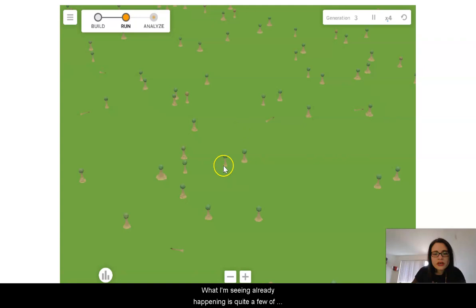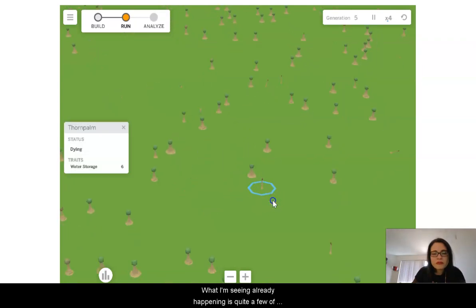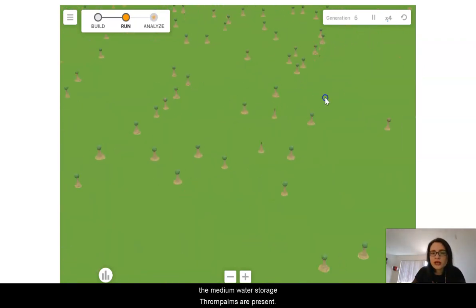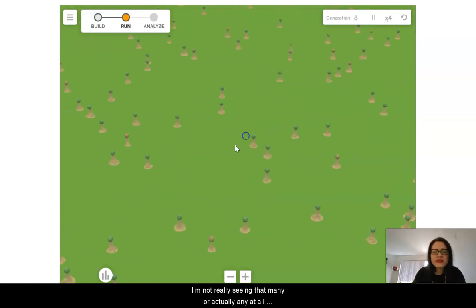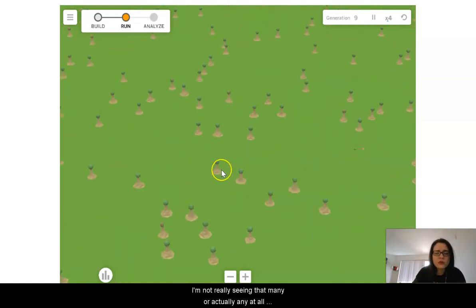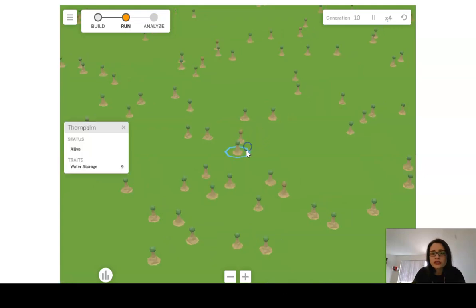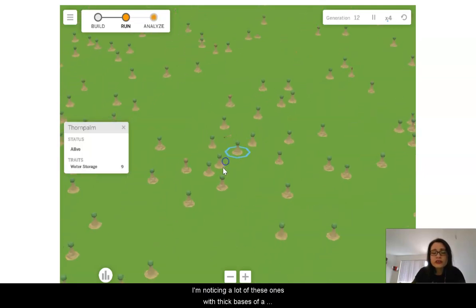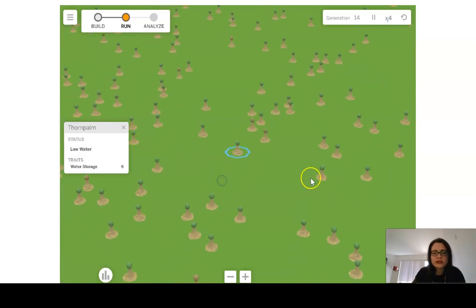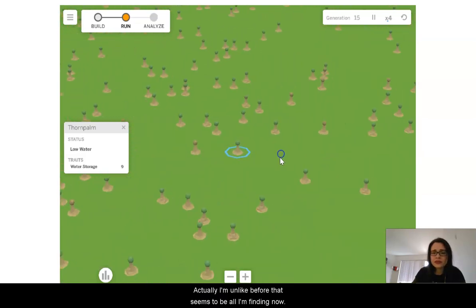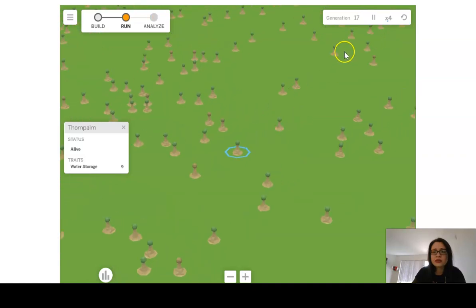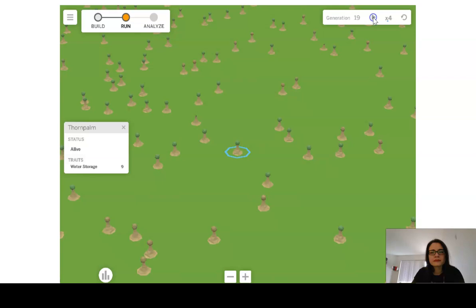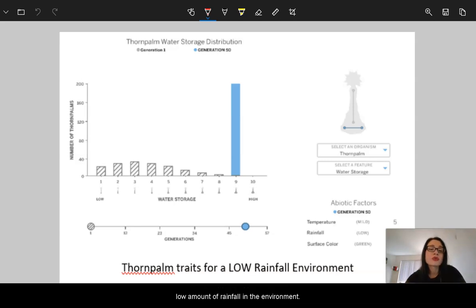What I'm seeing already happening is quite a few of the medium water storage thorn palms are present. I'm not really seeing that many or actually any at all with a low amount of water storage, but I'm noticing a lot of these ones with thick bases of a high water storage. Actually, unlike before, that seems to be all I'm finding now. So again, let's just pause a moment and fast forward in time.